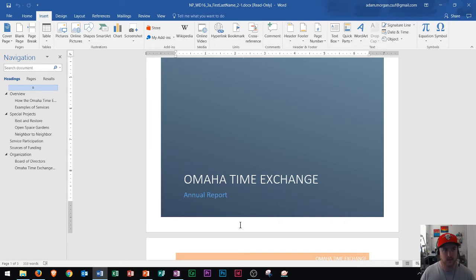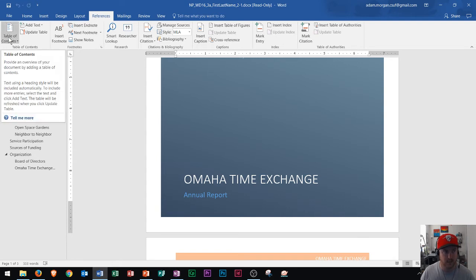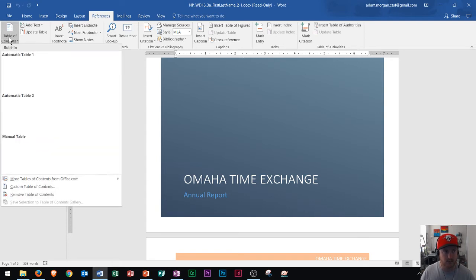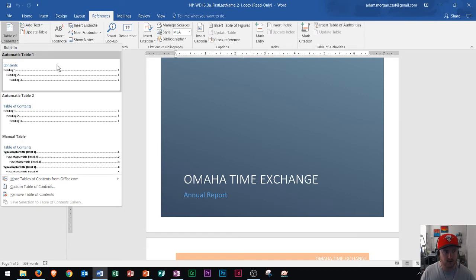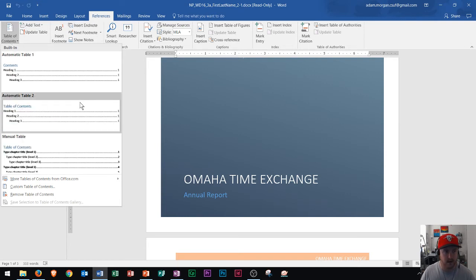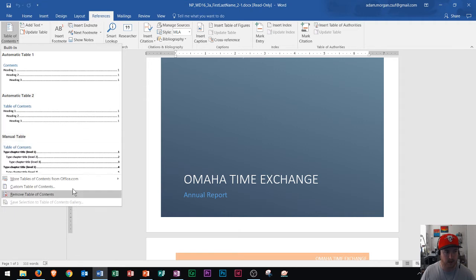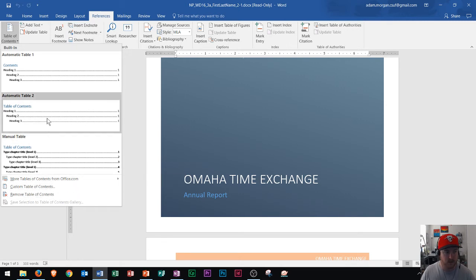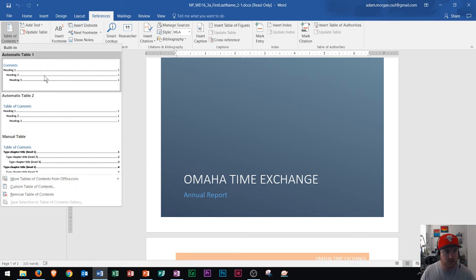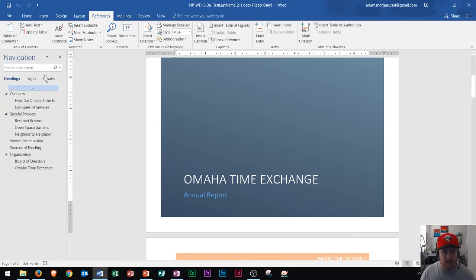So to insert your table of contents, you go to the references tab and then on the table of contents group on the left side, you can click this button right here, table of contents. And when you click that, it's going to give you three different table styles, table style one, table style two, and a manual table right here. You could also find more down here and create custom table of contents down here as well.